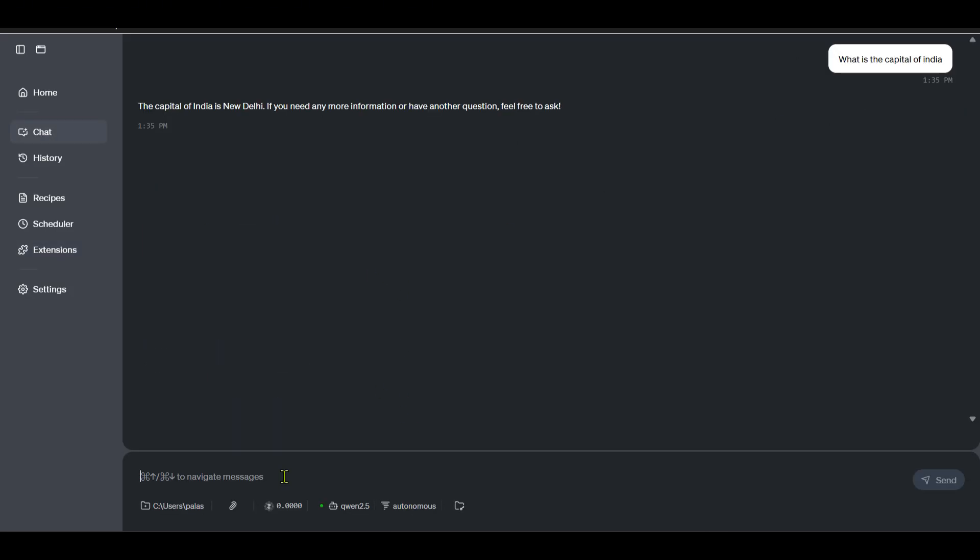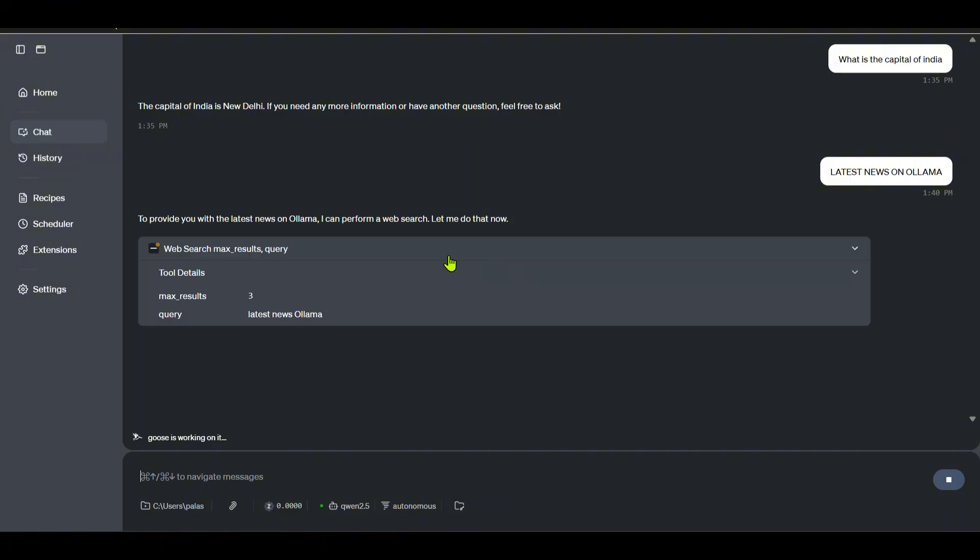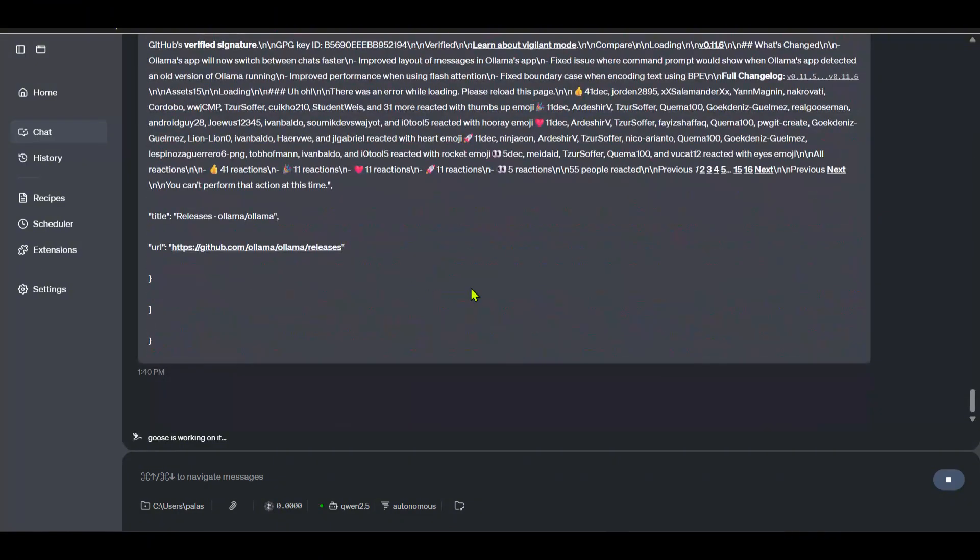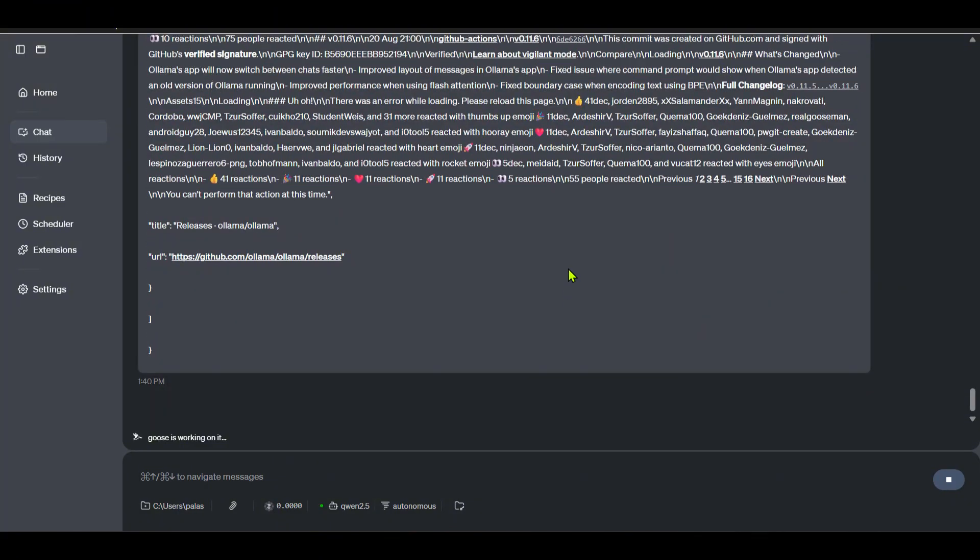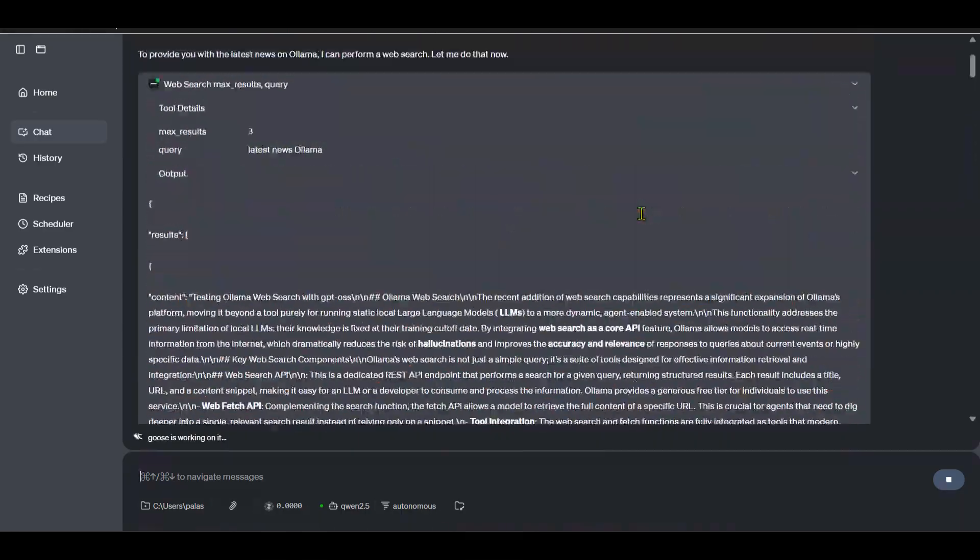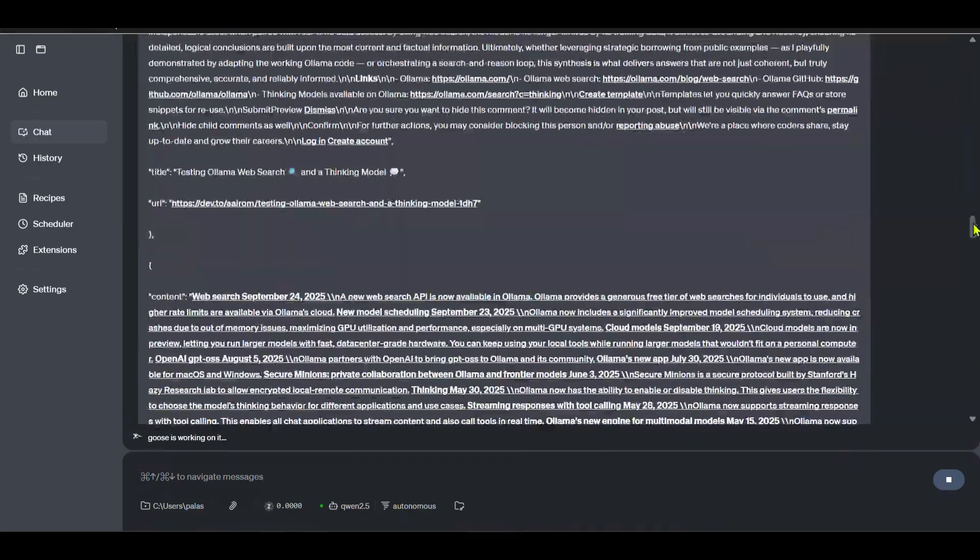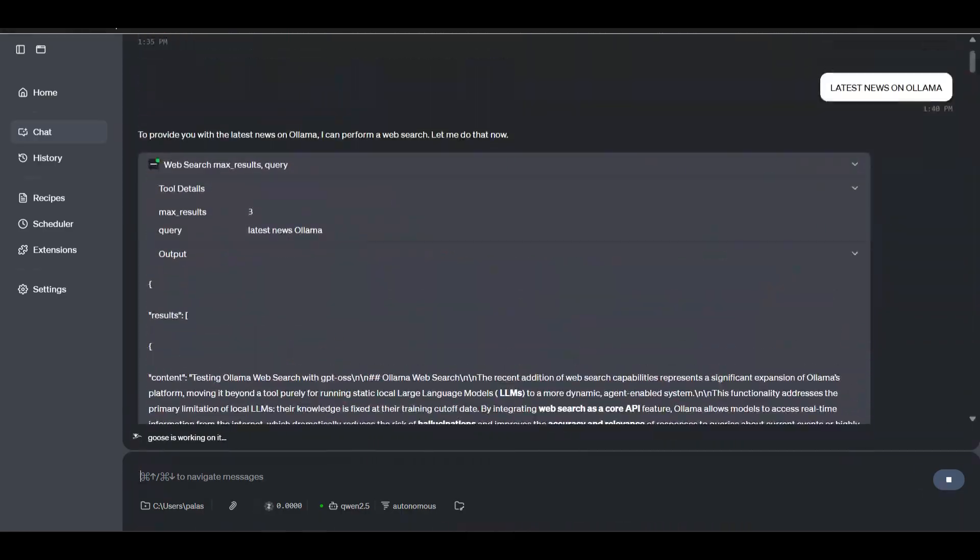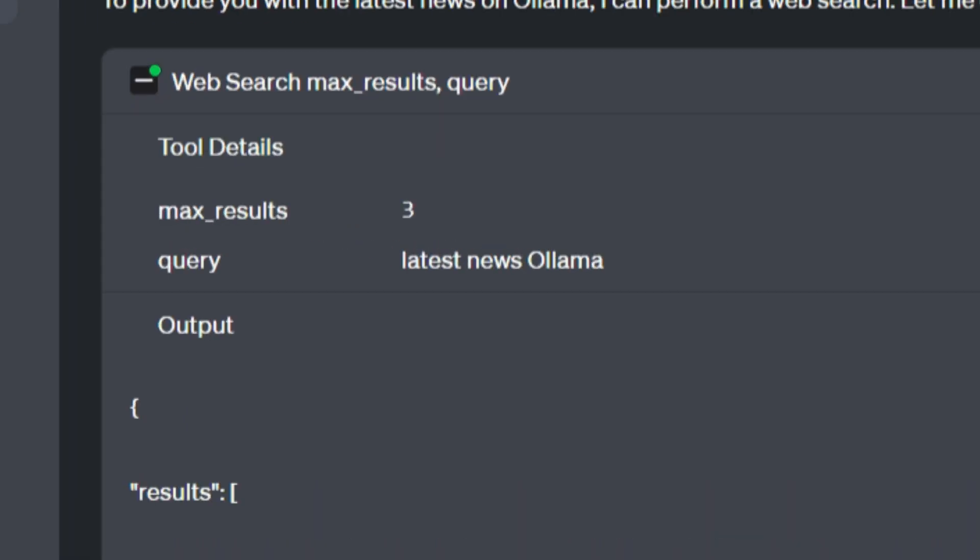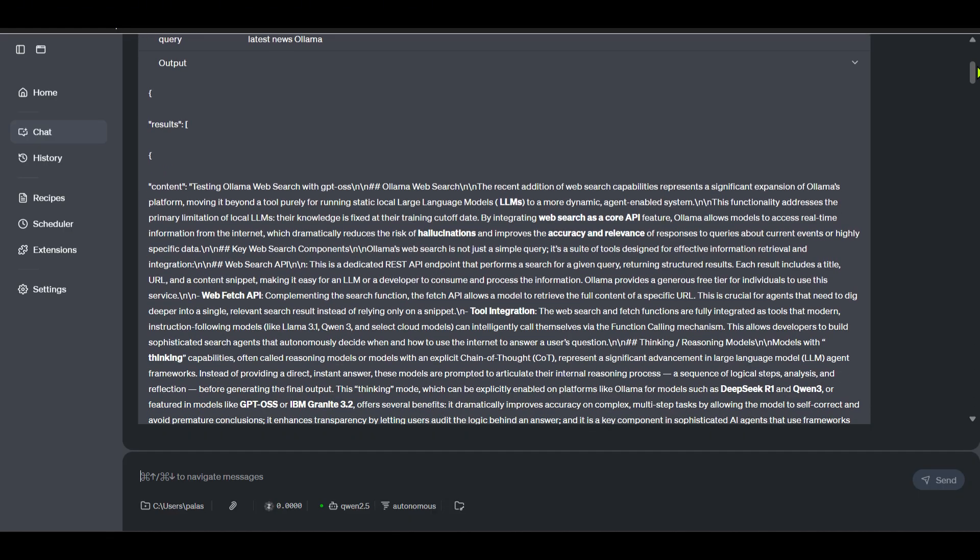Now what you can do is you can go back to chat. Now if you ask 'latest news on Ollama', let's see if it's able to use, let's see if this client is able to use the tools. You can see that it is able to extract or use the tools.